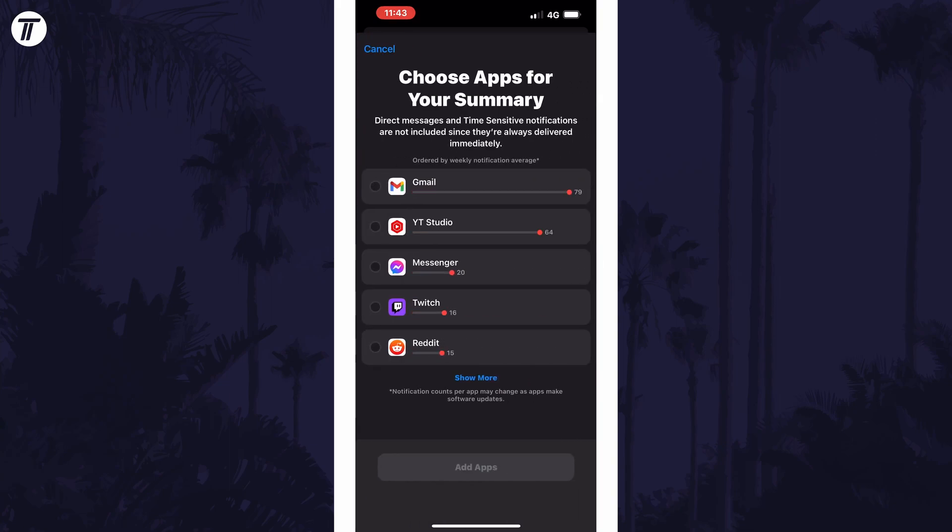Next, you need to choose all of the apps that you want to have included in the summary. These apps will be ordered by the number of notifications they give in an average week. Use the checkbox to the left of the app to enable it.